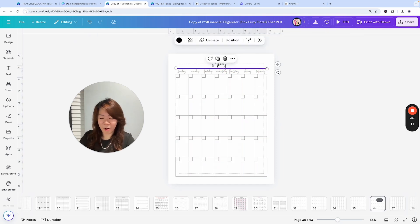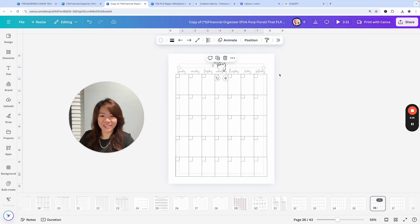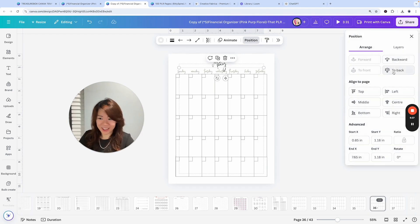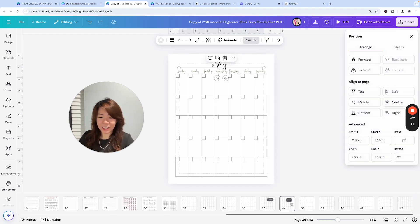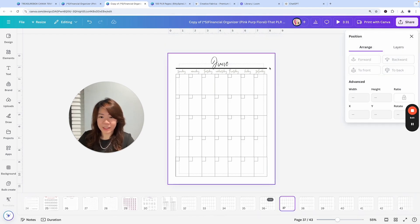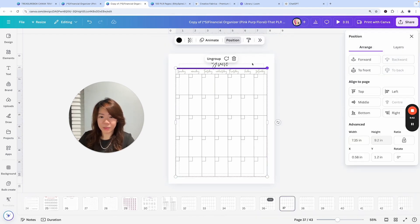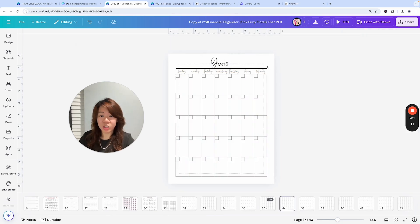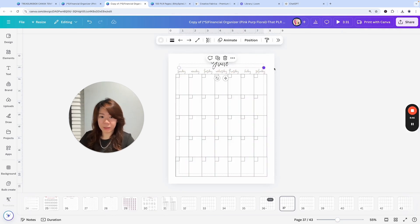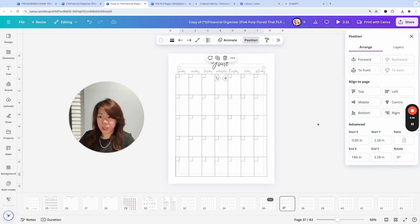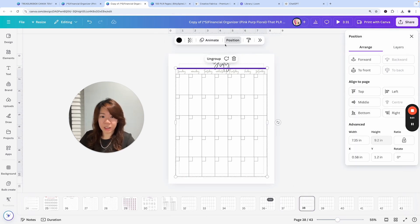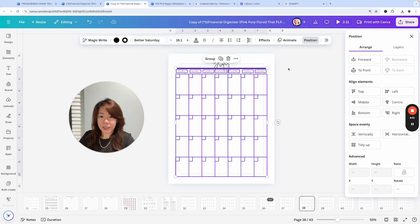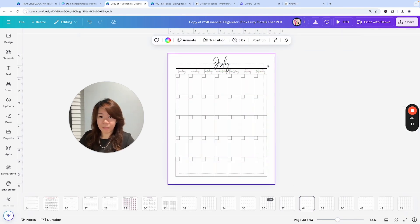So I'm just going to ungroup it and delete this and then paste it in and make sure I move it back. Of course, this will be much easier if I choose not to change the undated monthly planners from landscape to portrait, but I just want to share with you some ideas on how to mix and match different templates together as well.